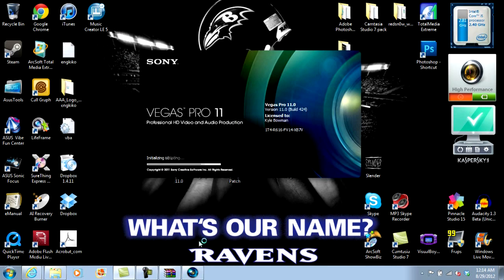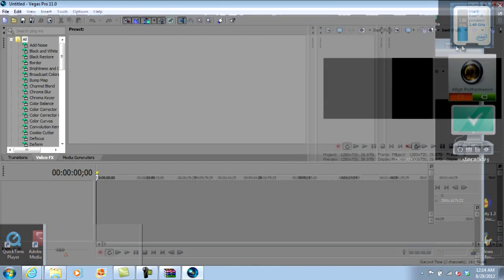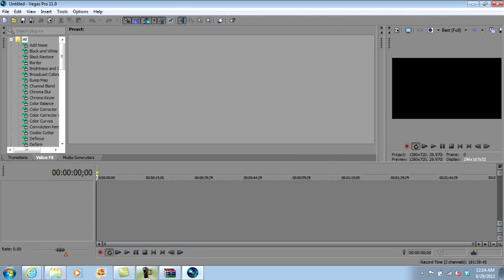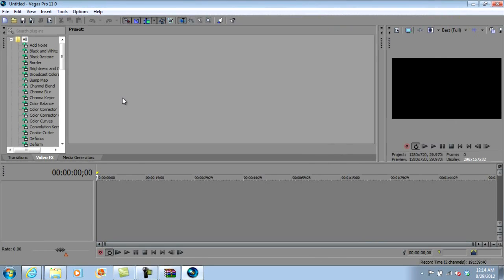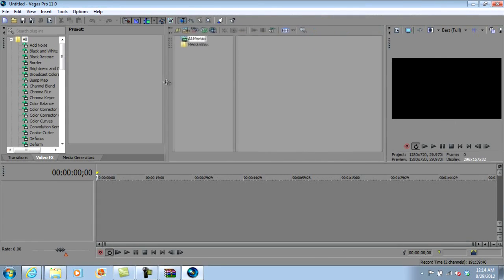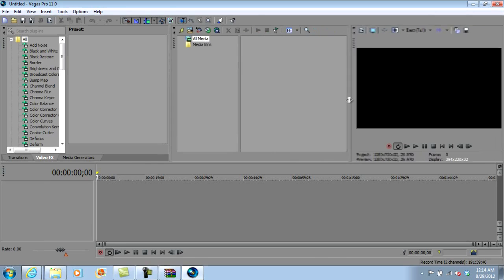And it'll open up Sony Vegas Pro 11 for you guys. This video is pretty much done. If you like the video and it helped you guys out, please leave a like — it helps us out here at ATG Gaming. If you guys want more tutorials on how to use Sony Vegas Pro 11, I've been using it for a while now, pretty much since I started YouTube, which is almost a year ago now.